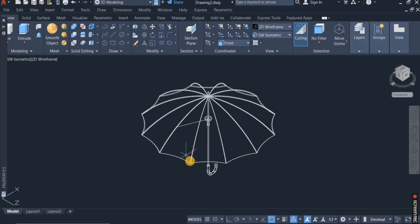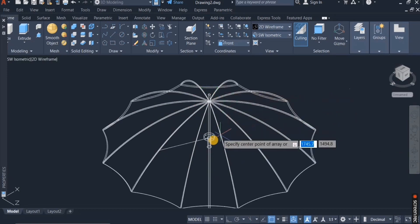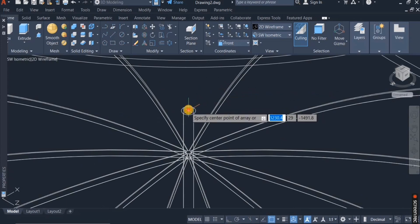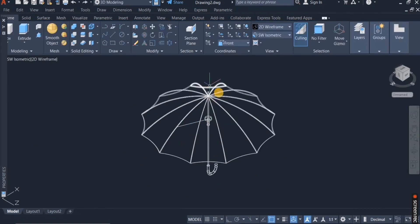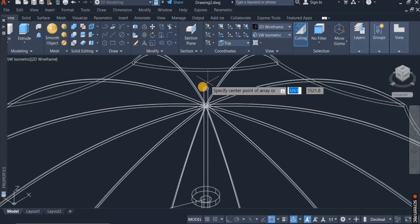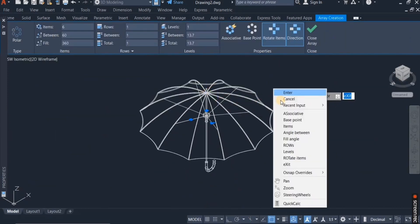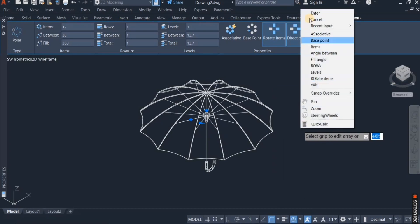Now the next thing I'll do is to also add a radial line array. I click on the polar array command, click on this, choose the center point, right-click, choose items, and I choose 12. Enter. So that is done.